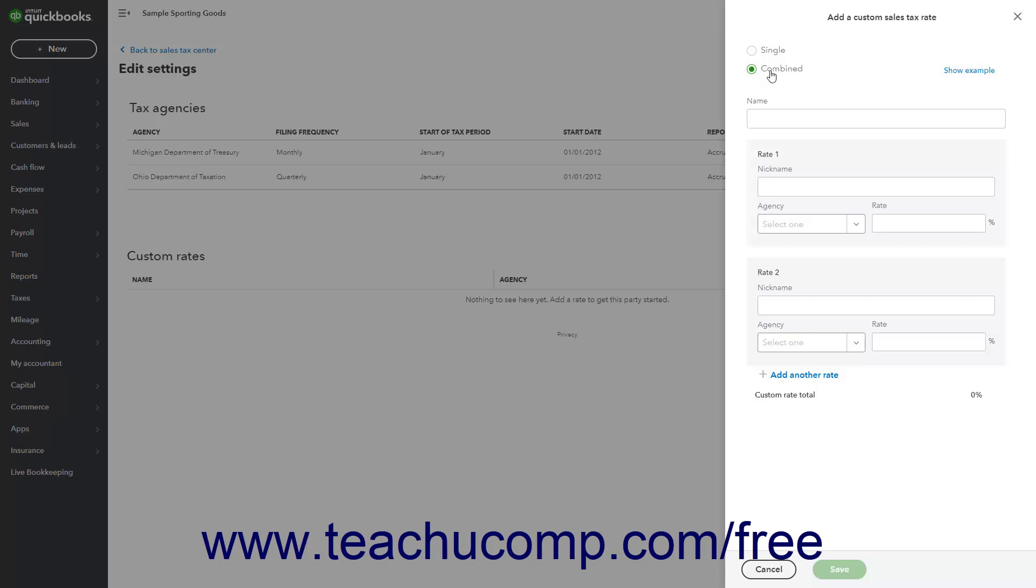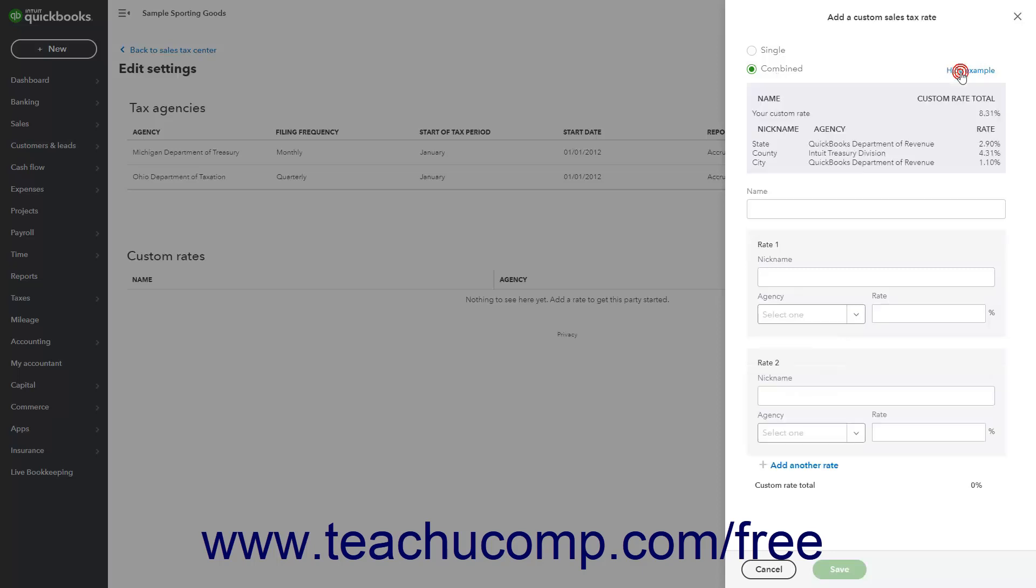If you select the combined option, then you can click the Show Example link to see an example of it. Combined rates are used when you want to show a single sales tax rate in a sales form for the customer, but you must collect and or report on each sales tax within that sales tax rate separately for the sales tax agencies.